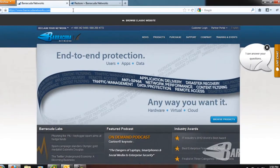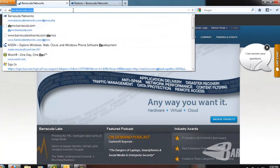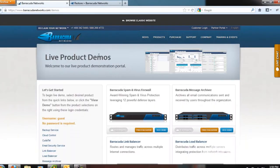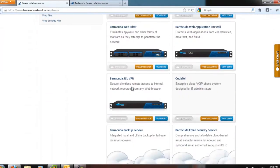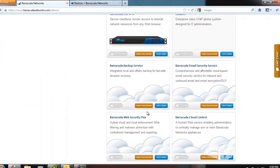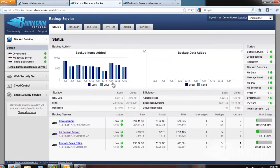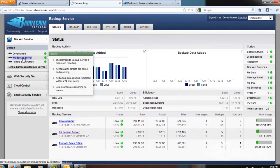I'll start by going to the demo site. We can go to demo.barracuda.com, scroll down, and log into the local backup appliance and say 'view demo.' From here we see a number of backup servers that are accessible in this interface. Today we're going to be focusing on the HQ backup server, so we'll go ahead and click on that and view the stats for just that appliance.